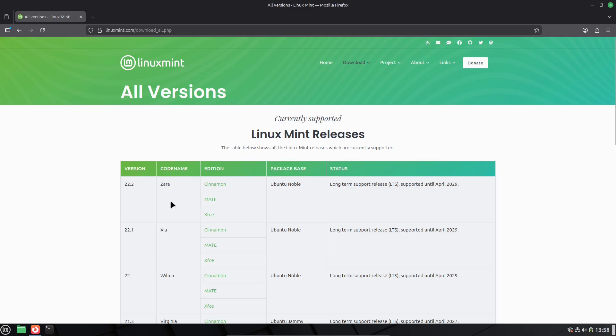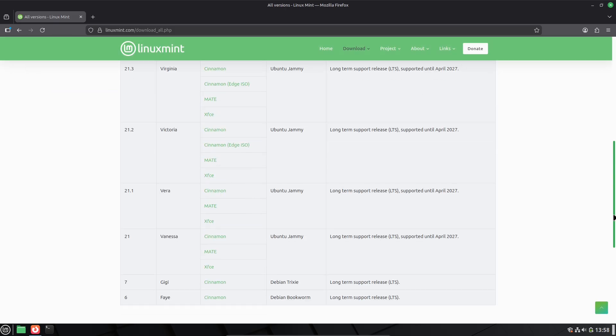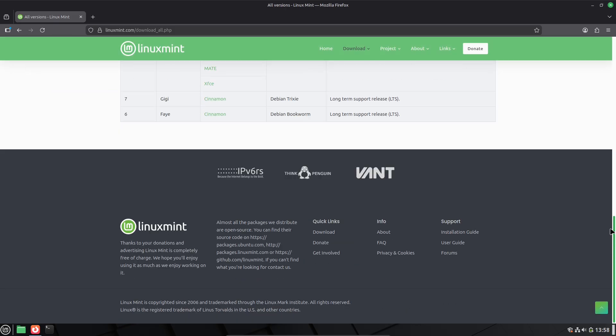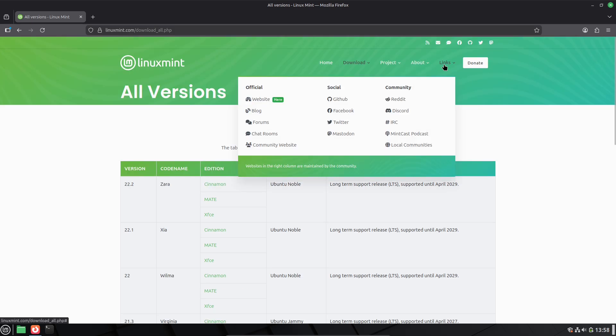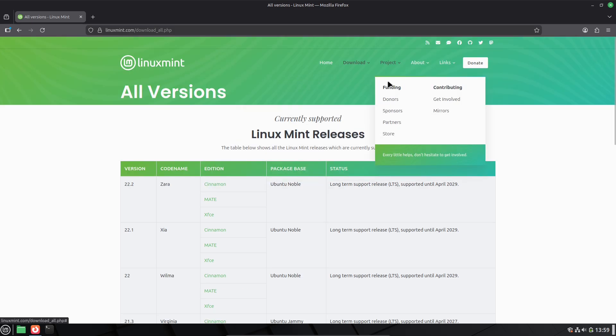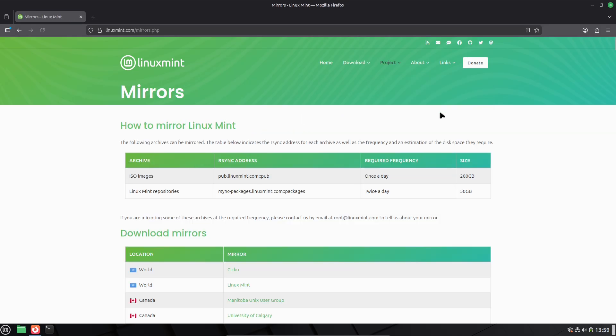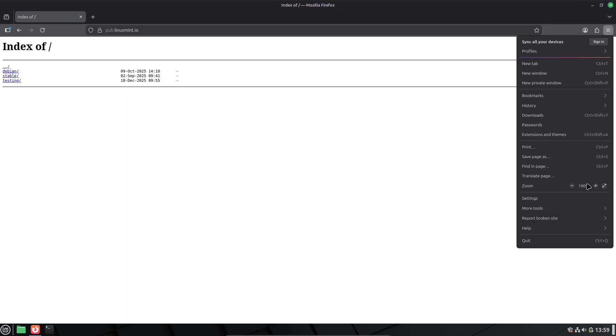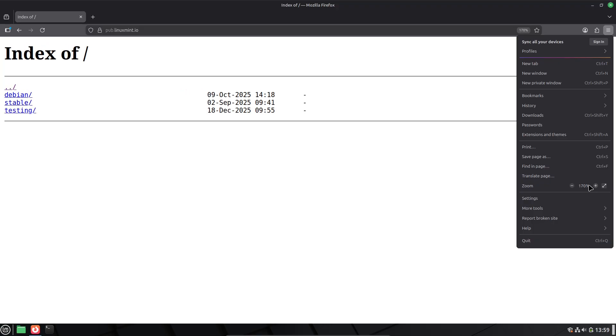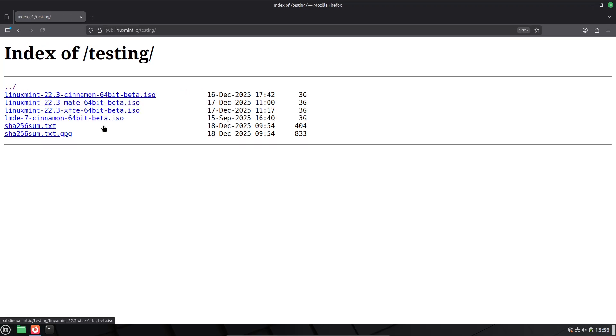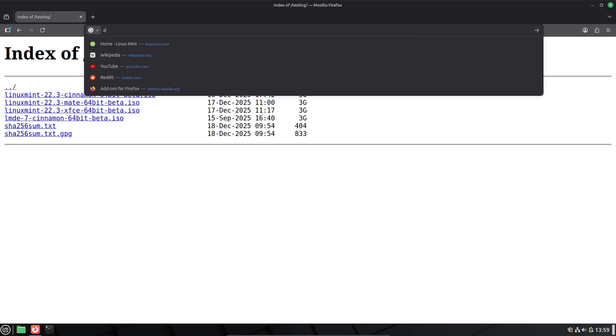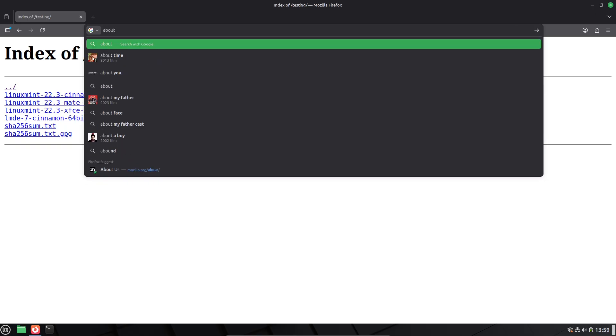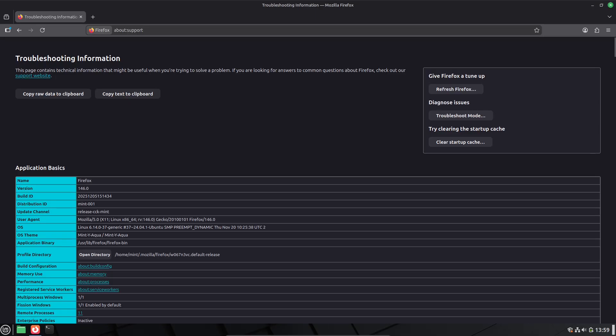The community is unbeatable, with forums full of helpful folks, detailed guides, and a developer team that listens to feedback. So, you are never alone. Users stick with Mint long term because it's consistent, reliable and evolves without breaking things. As one Reddit user put it, everything just works. And that's echoed across reviews.